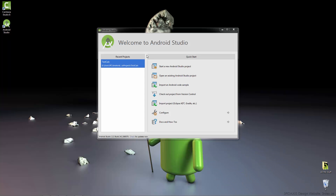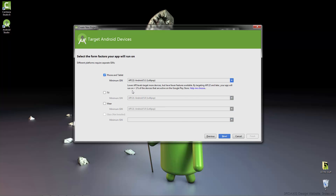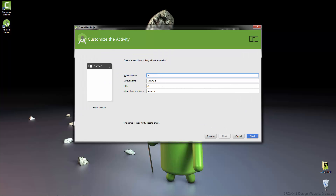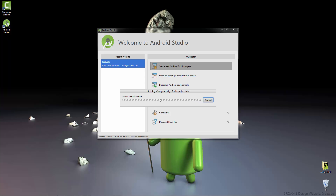Welcome back to the Android tutorials. Today we're going to be changing activities by using a package called Intent. We're going to start a new project — I'll call it 'ChangeActivity'. We're using API 22, starting with a blank activity, and we'll call this Activity One, so we can make an Activity Two and tell the difference between the two more easily.